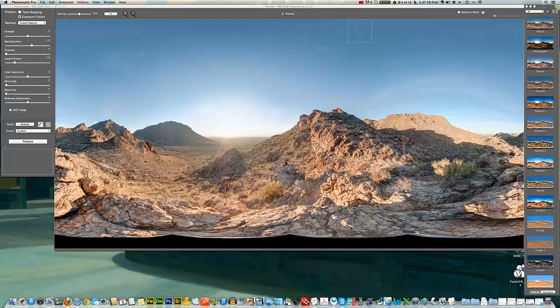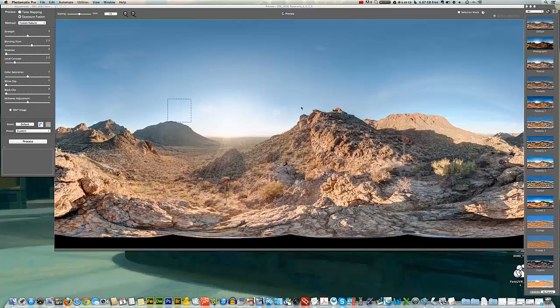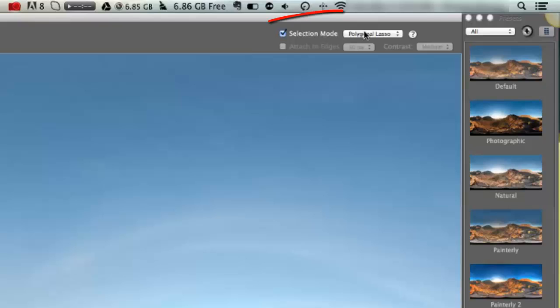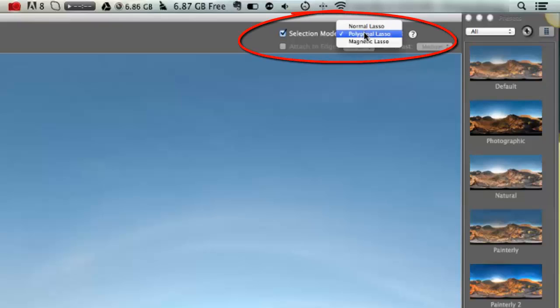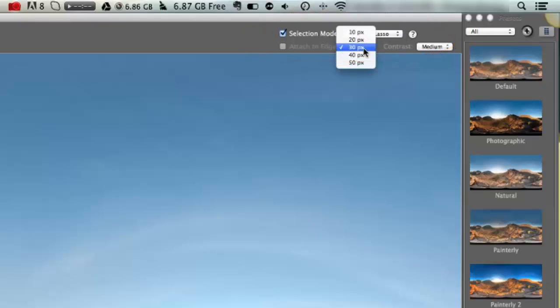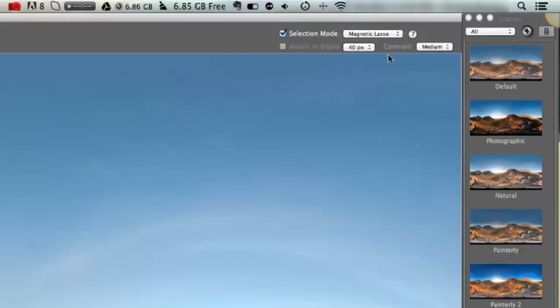And there's our final image. So what I'm going to do is alter the sky here but leave the rest of the image alone. The way I'm going to do that is I'm going to go to selection mode at the upper right hand corner and choose magnetic lasso. You can change the value here. I'm going to change this to about a 40 and we'll leave the contrast at medium - that's basically determining what it's picking up and what it's not.